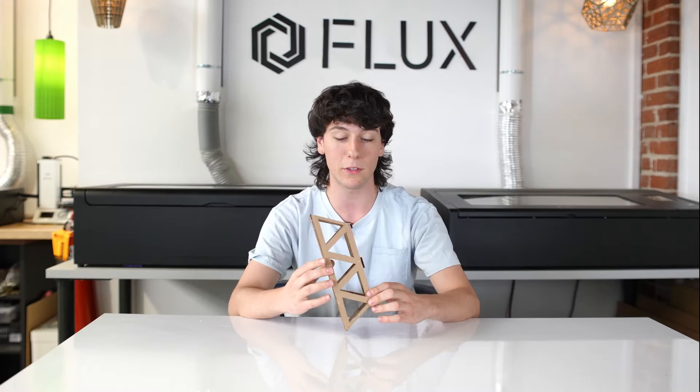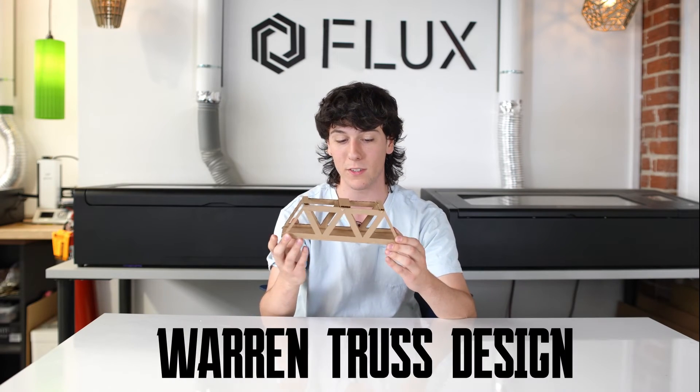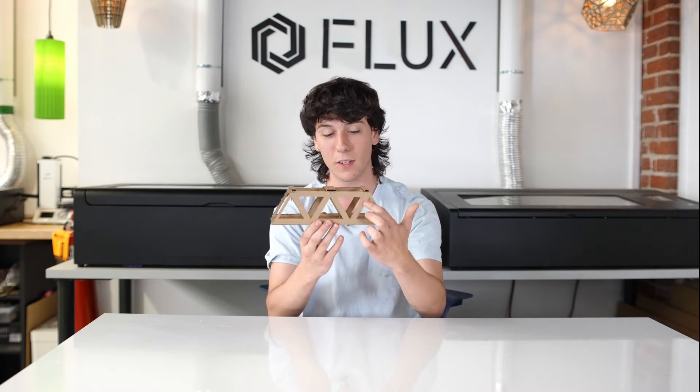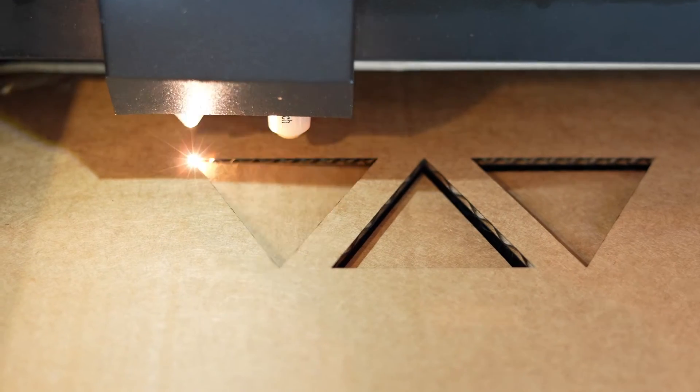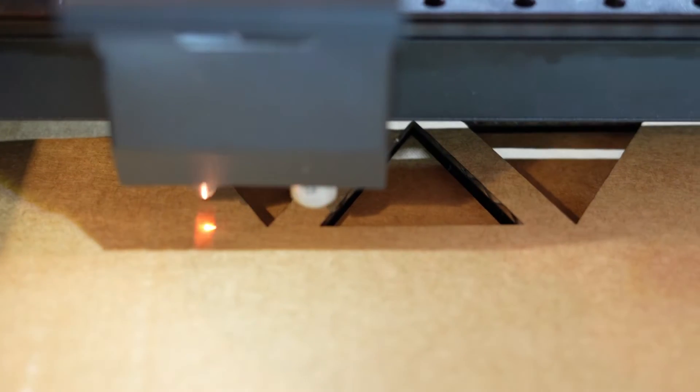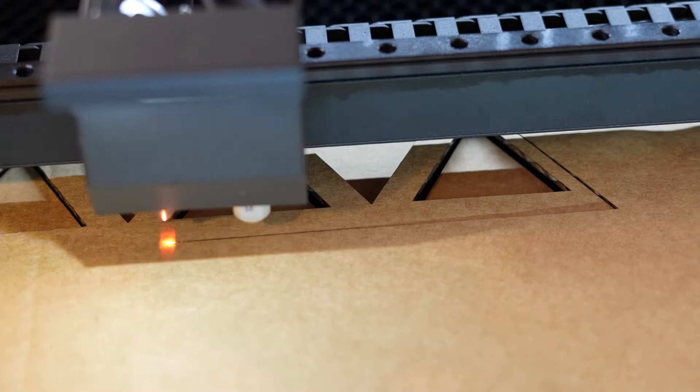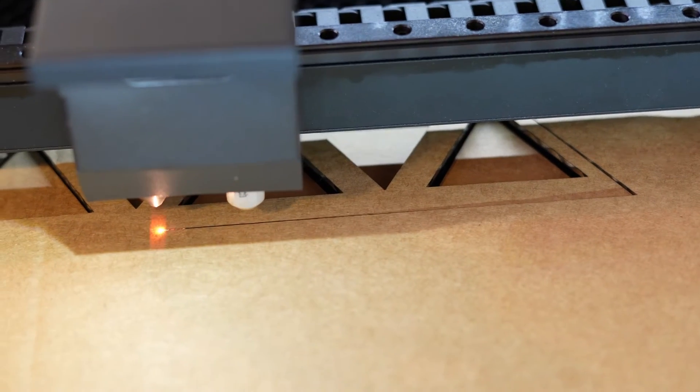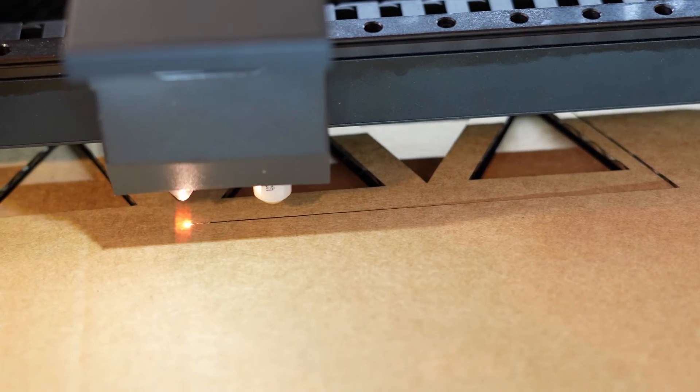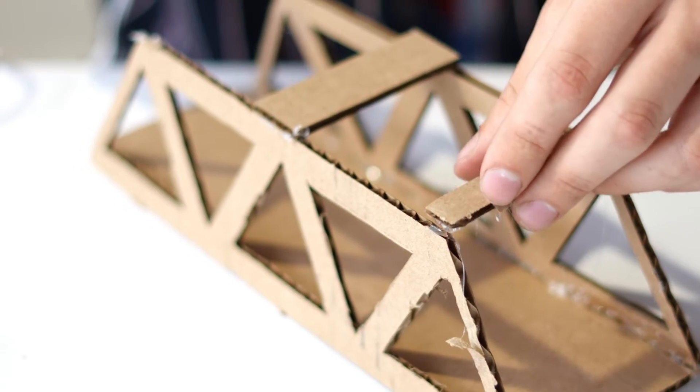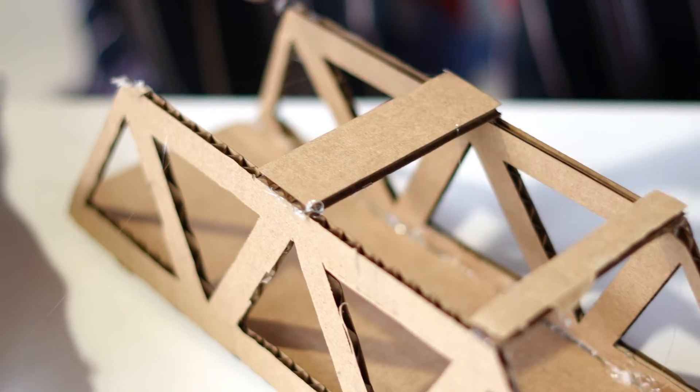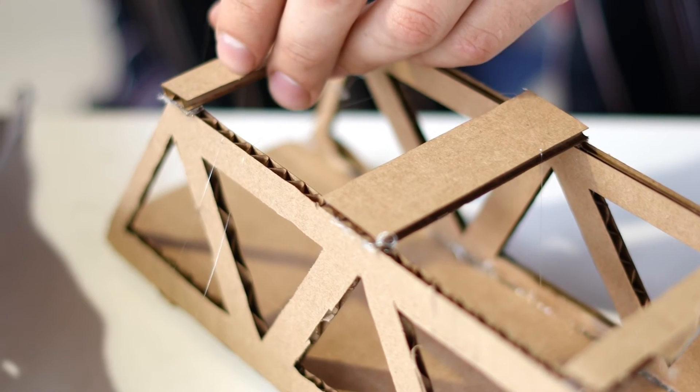For this bridge, I chose a Warren truss design. You can see that it's made up of all these individual triangles. The Warren truss is also very simple and symmetric, so it makes it easy to design and easy to assemble.